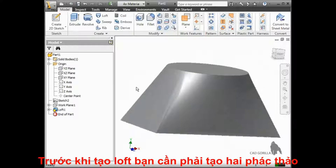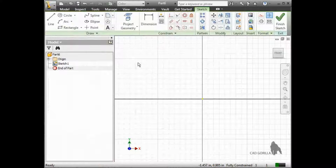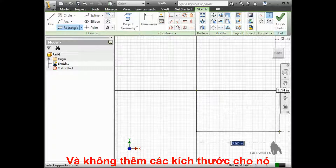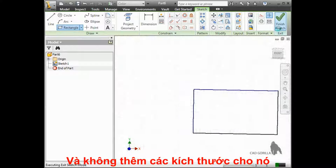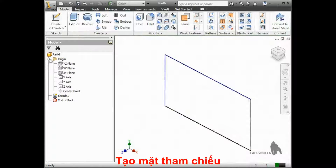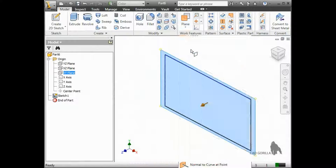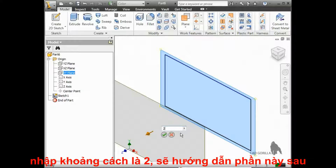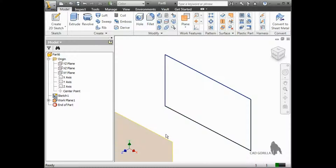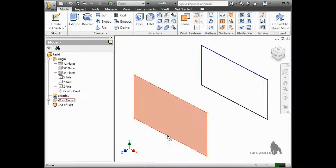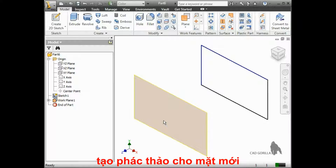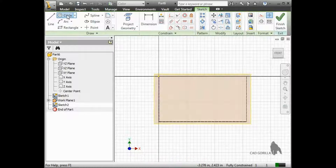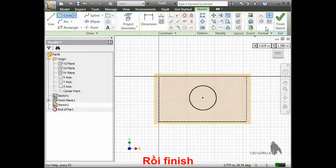Before we can loft the feature, we have to create two sketches. Since I'm in a new part file here, I'll start by sketching a rectangle in the default sketch. I won't worry about dimensions for this example, so I'll click Finish Sketch. Next, I'll create a plane that is offset from the original sketch plane. We'll go over creating planes in detail later on in this course, so don't worry too much about this for now. On this new plane, I'll start a sketch, sketch a circle, and click Finish Sketch.